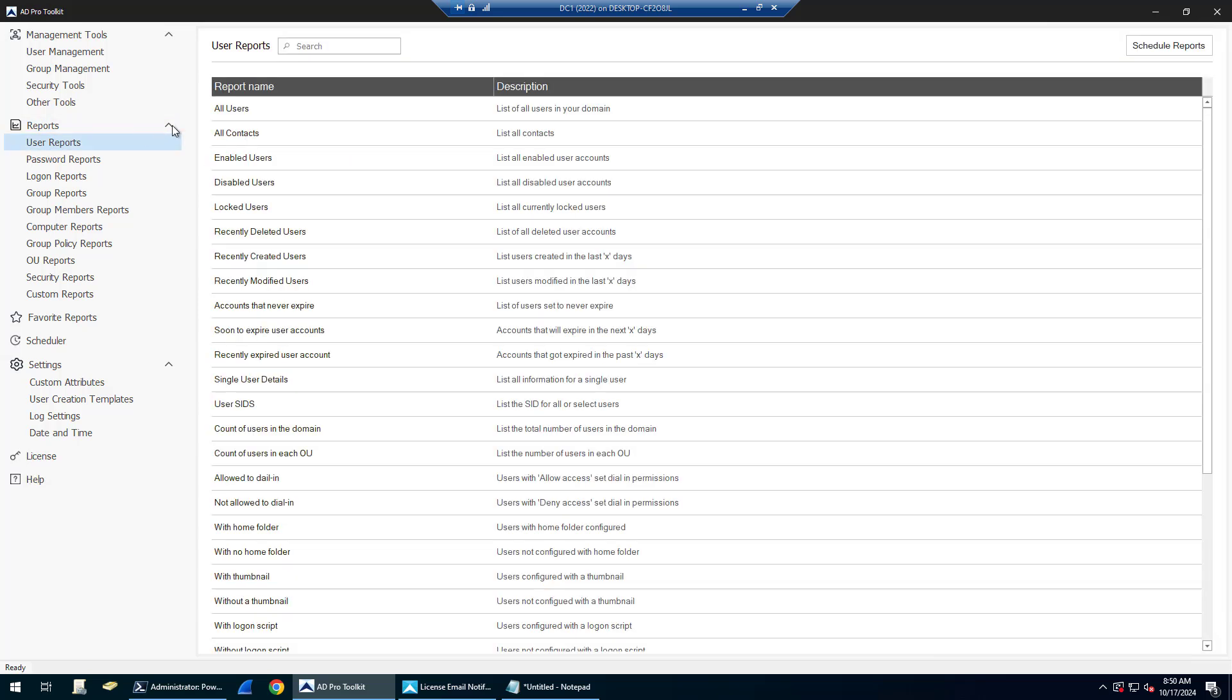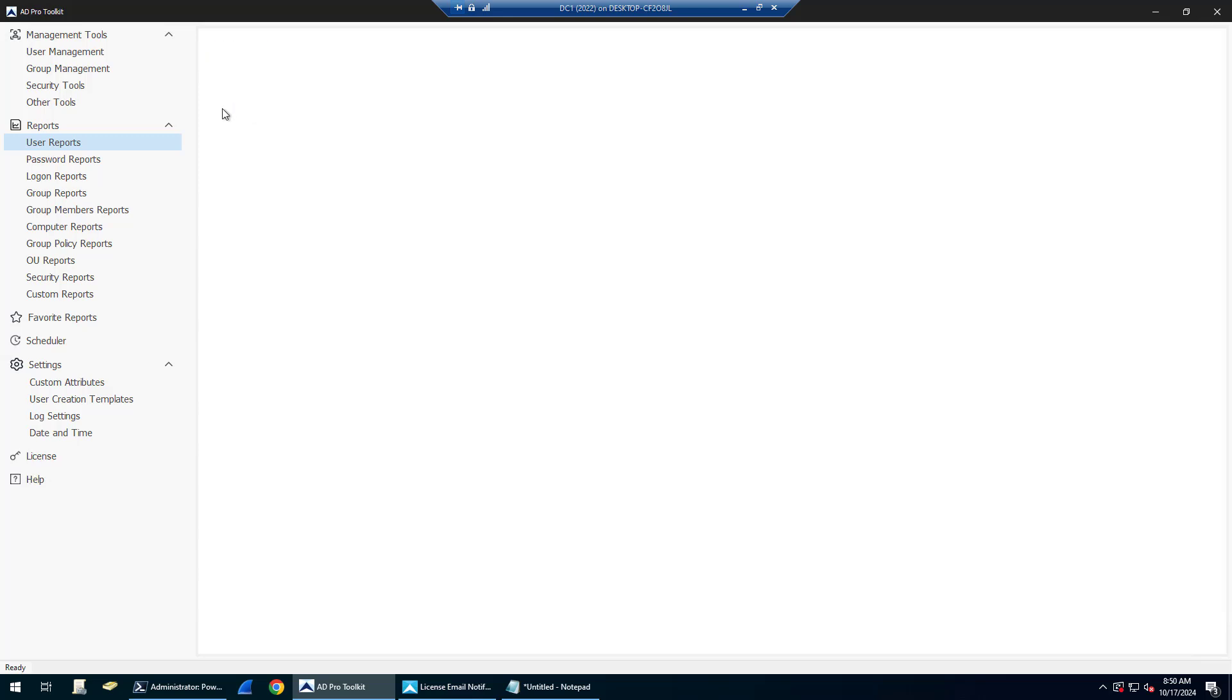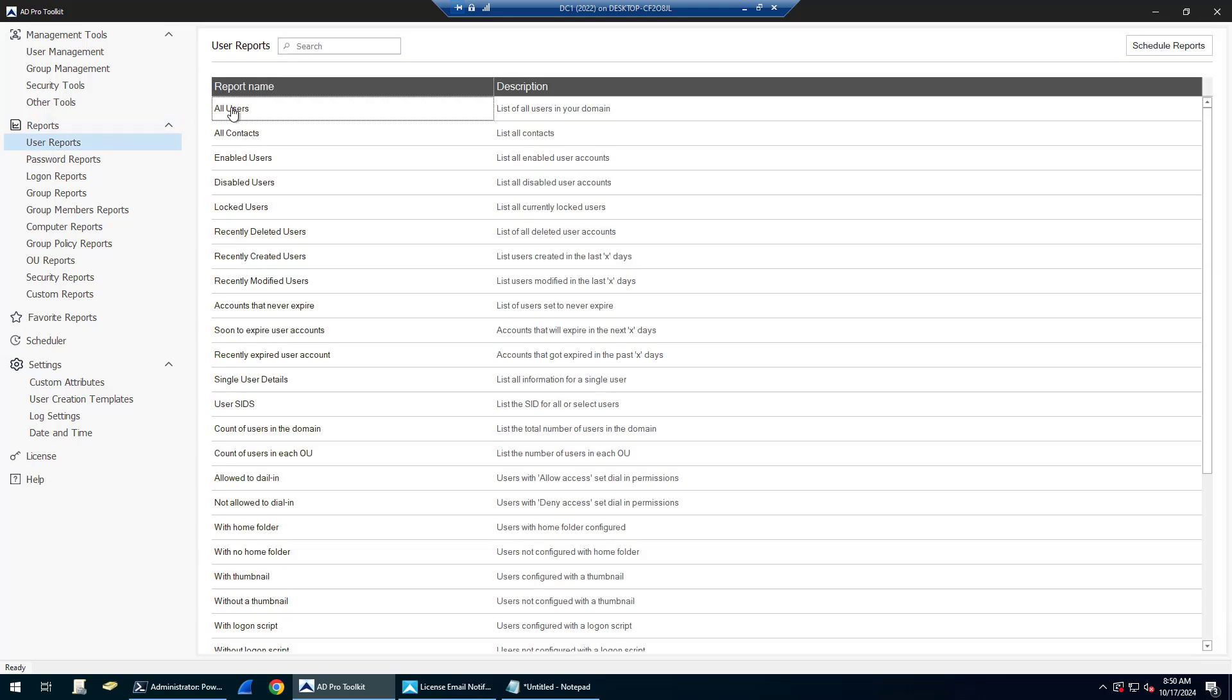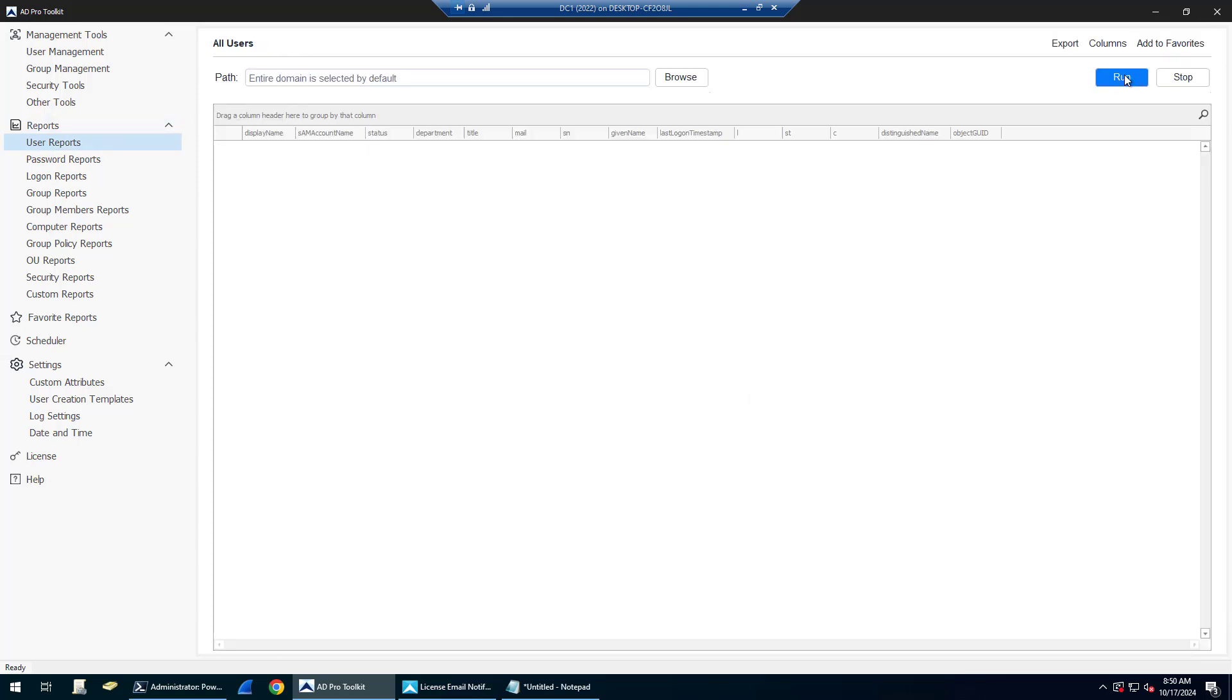You can easily export all email addresses and additional information from Active Directory. So I come into all users, click on all users, or if I come into user reports and then all users, and then I click run.